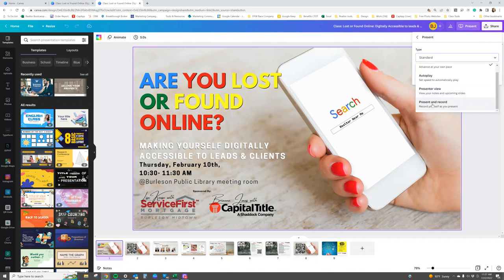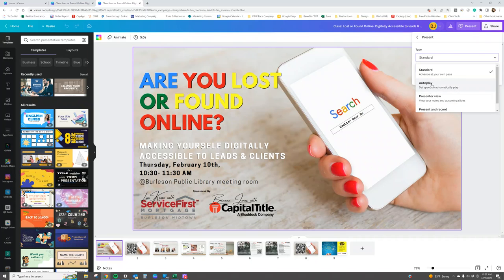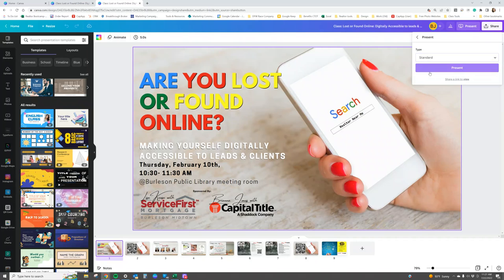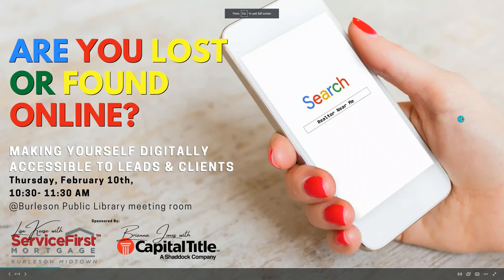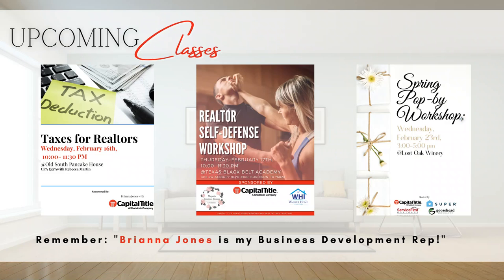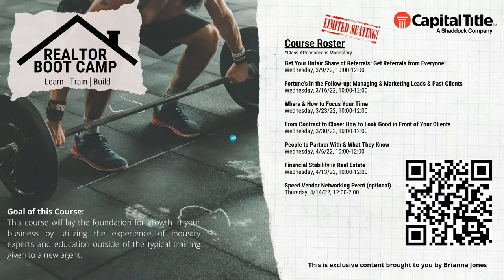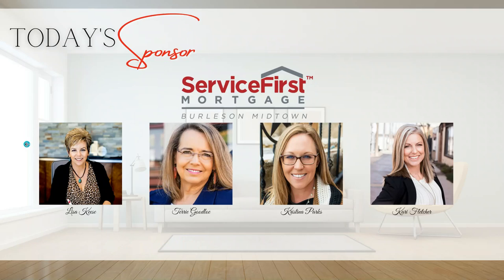If you just want to record with a voiceover, almost like making a mini movie, you can use the Present and Record option, which is fabulous. Most people like to use Presenter View, but for today I'm just going to show you the standard. I'll press Present and as you can see I can toggle through all of my slides, and if I go to the left hand side I can go back. Very simple and easy.